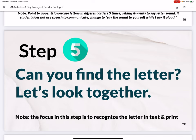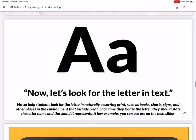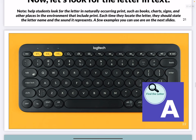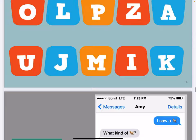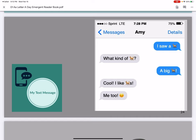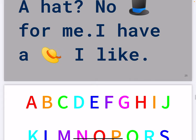Step five: can you find the letter? Let's look together. I really like this aspect of her books — it's fun how they do this for each letter. Let's look for the letter in text. Share the keyboard, find the letter A — find it here. Getting exposure to some different fonts. And then my favorite slide in each book: the text message. You can read the text message and look for the letter A. It's a goal for so many of our students to be able to text and read texts, and that's a really nice thing to have embedded in these slides.